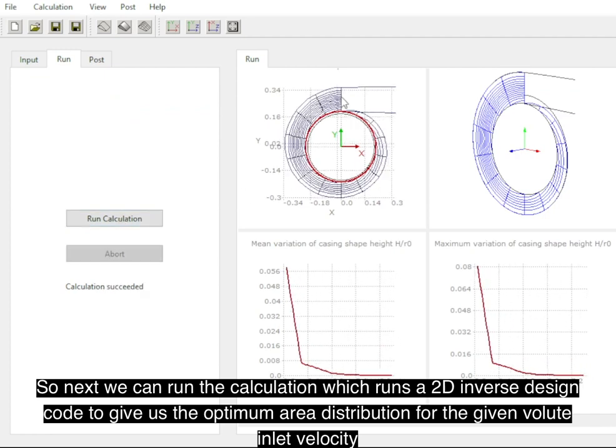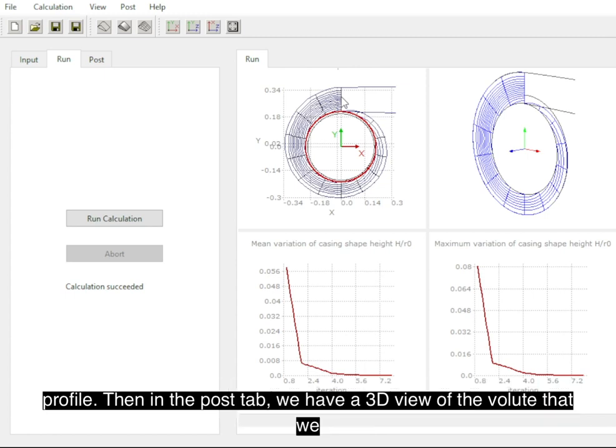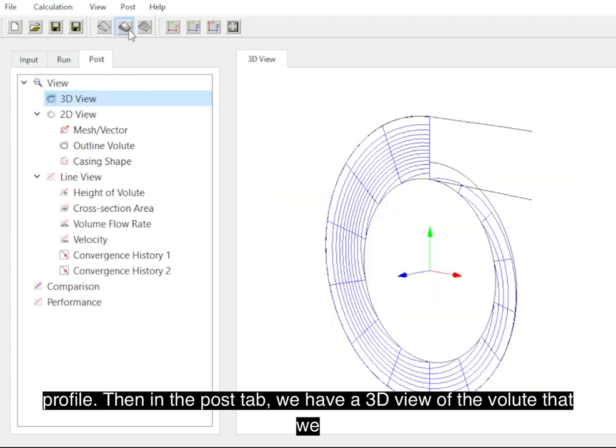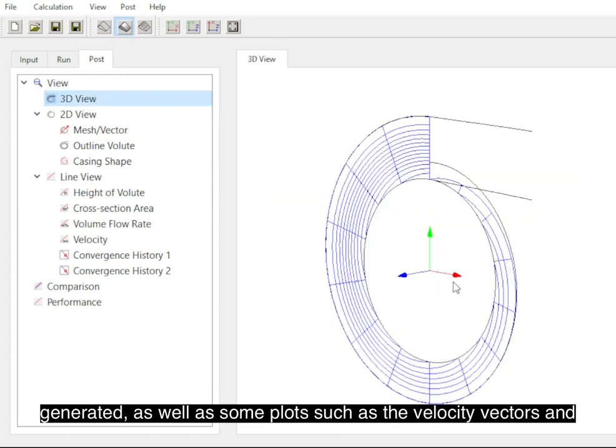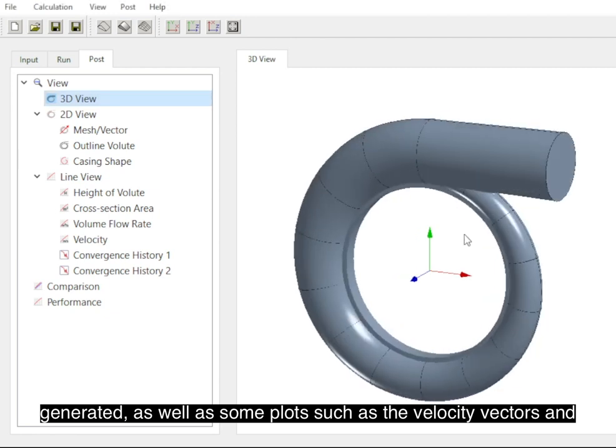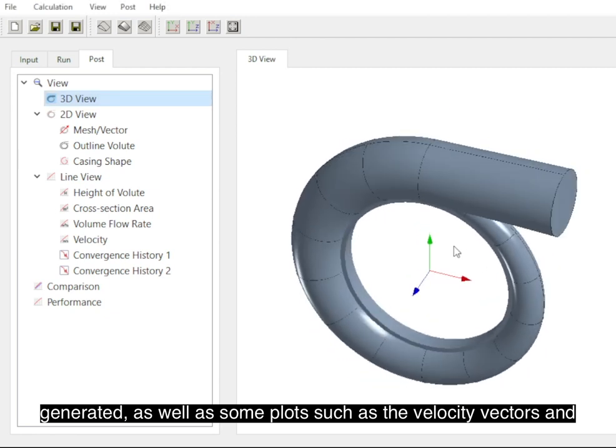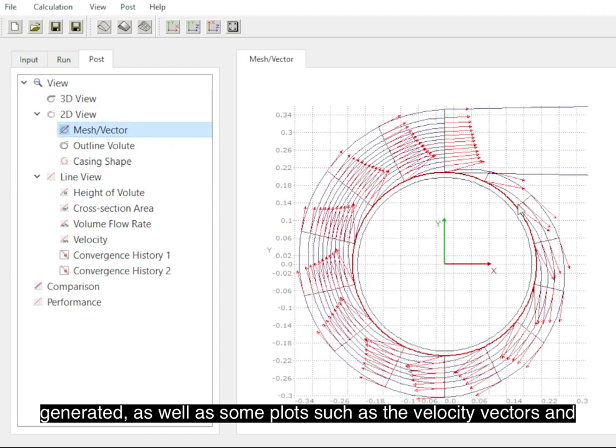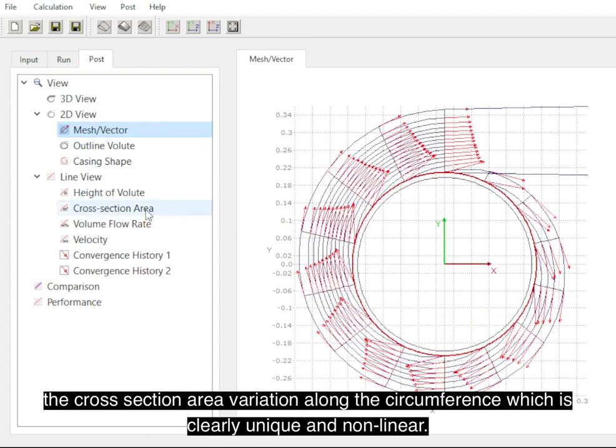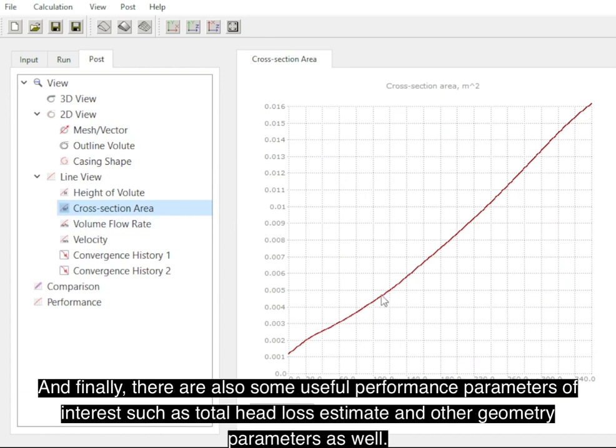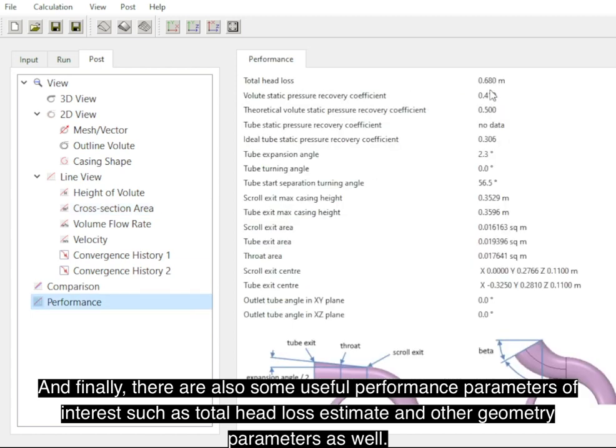In the post tab we have a 3D view of the volute that we generated, as well as some plots such as the velocity vectors and the cross-section area vs circumference, which is clearly unique and nonlinear, and then finally there are also some useful performance parameters of interest such as the total head loss estimate and other geometric parameters.